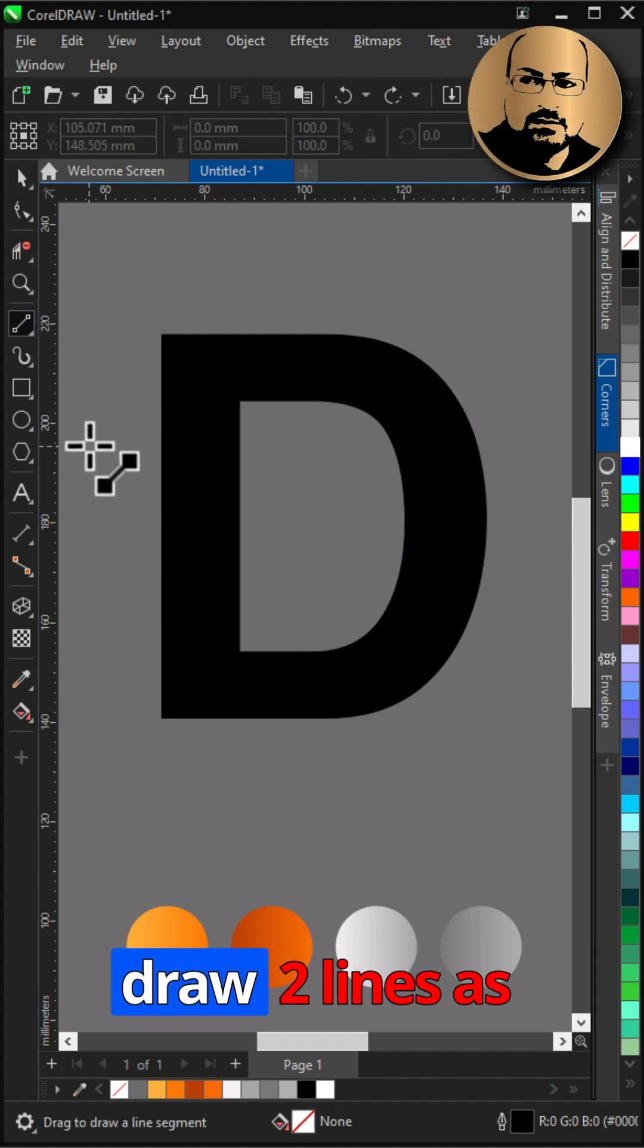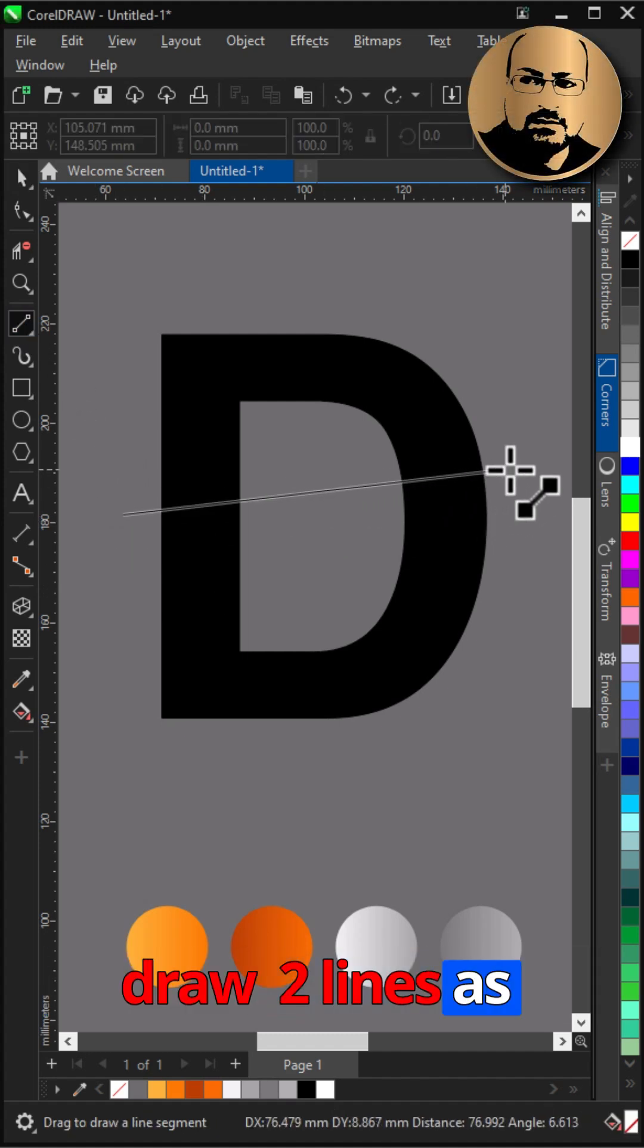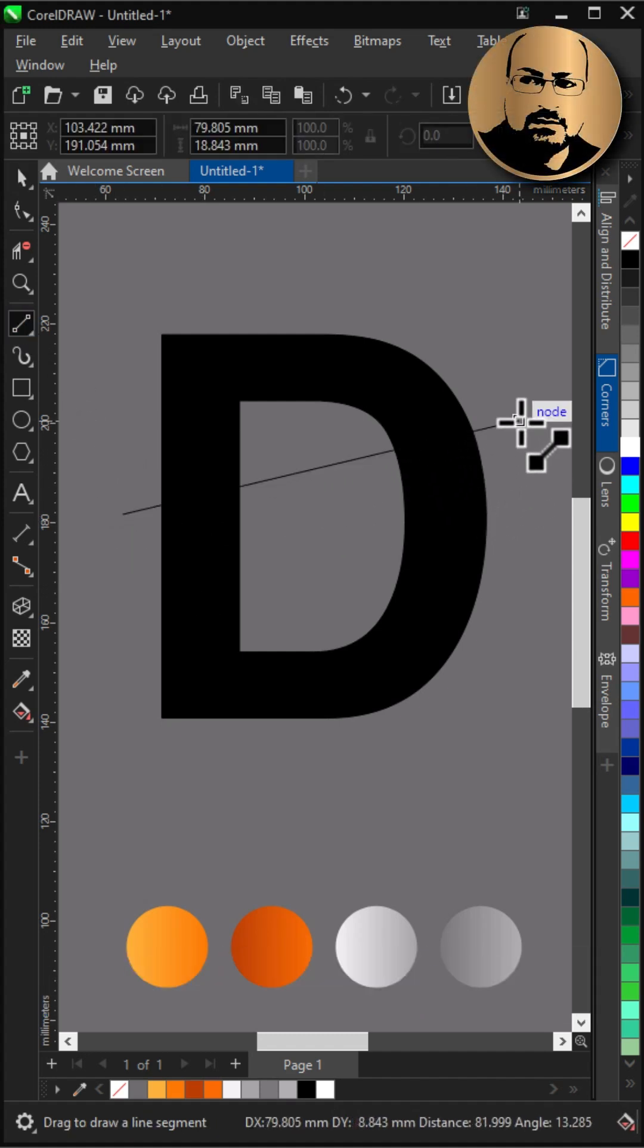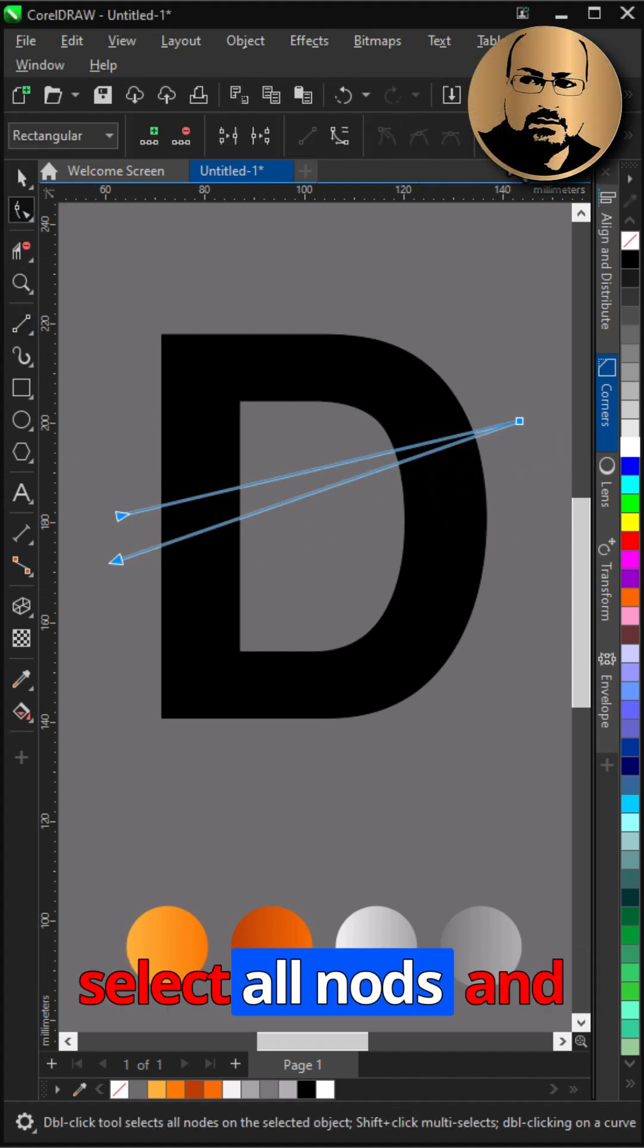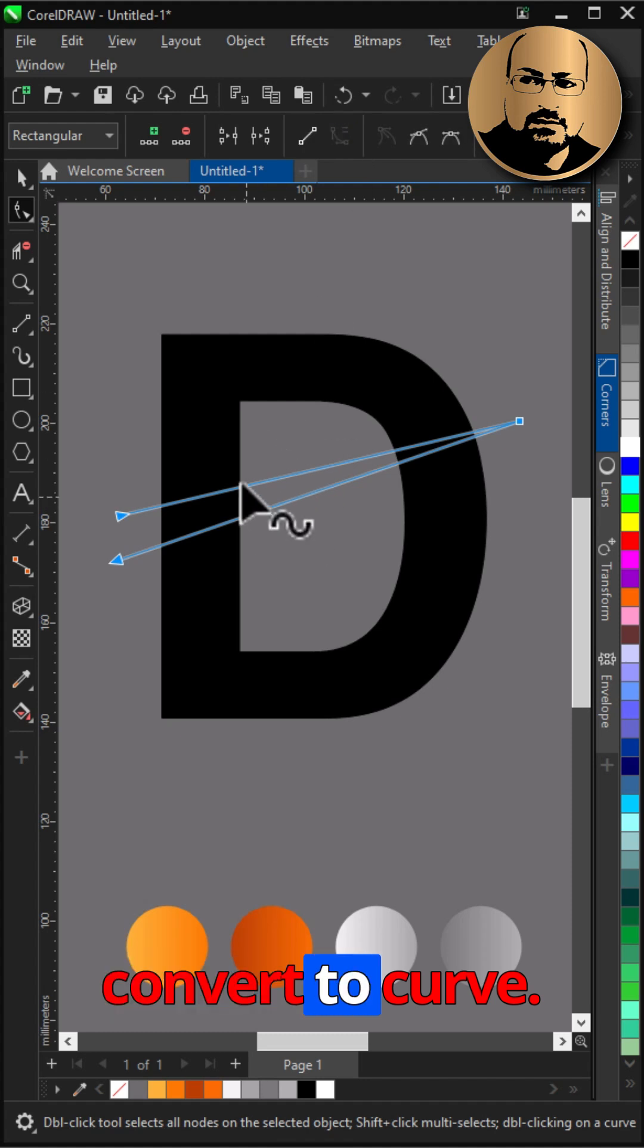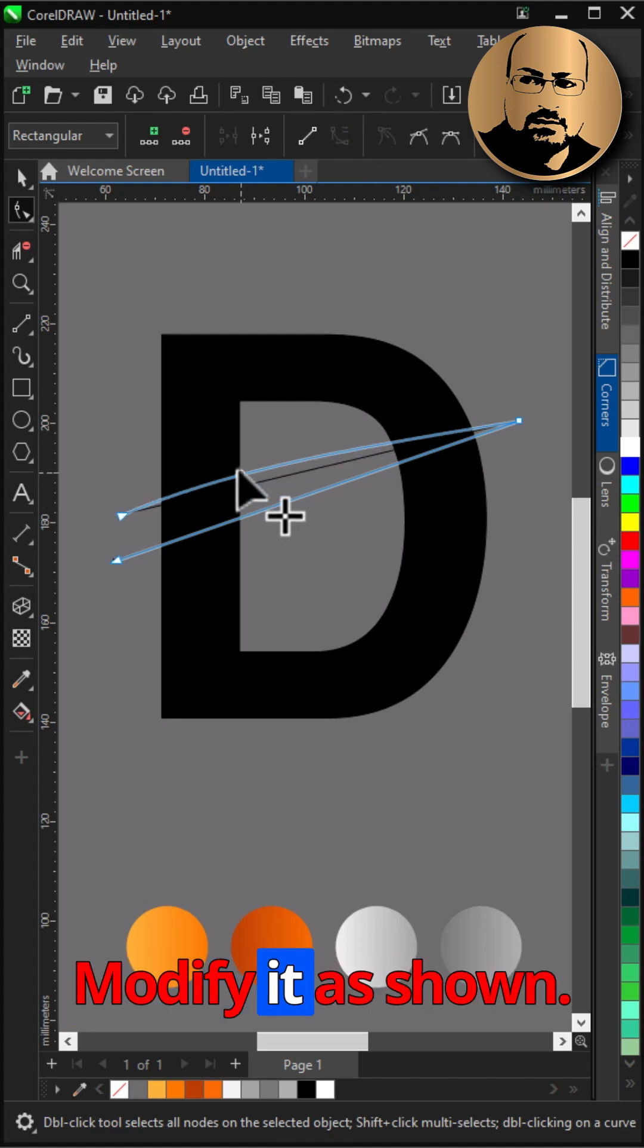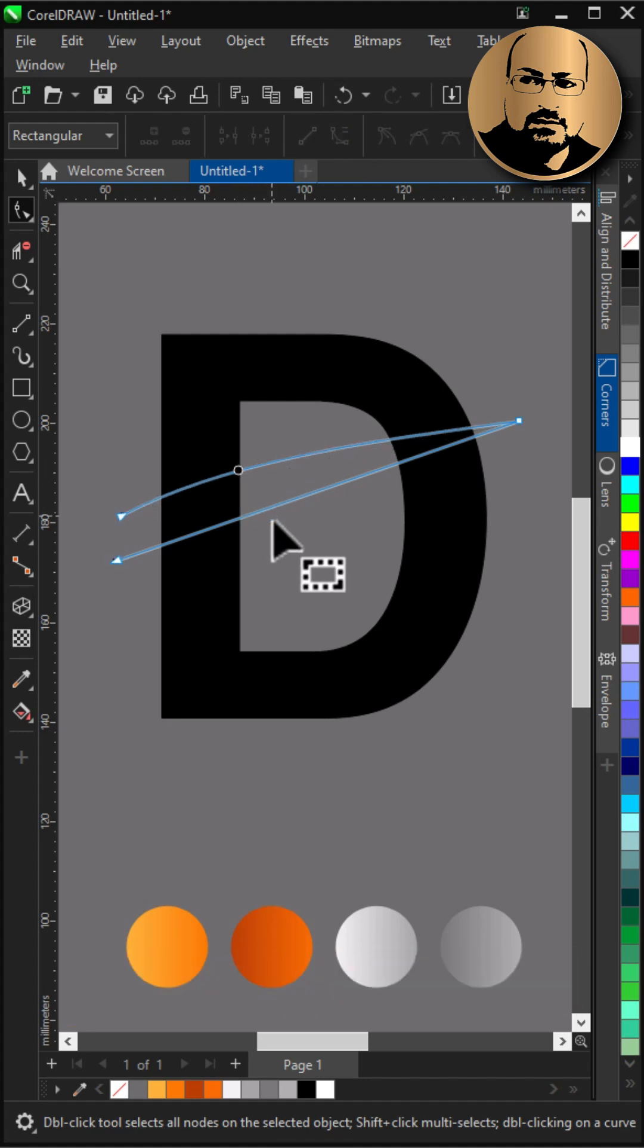With two-point line tool draw two lines as shown. Select all nodes and convert to curve, modify it as shown.